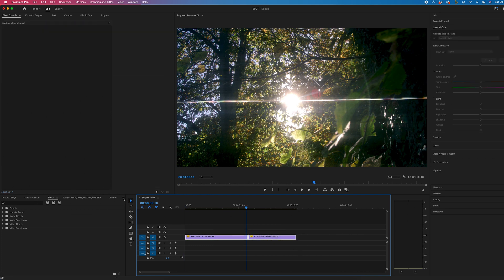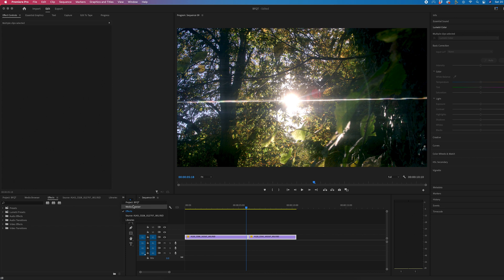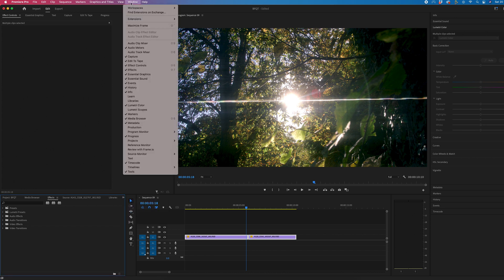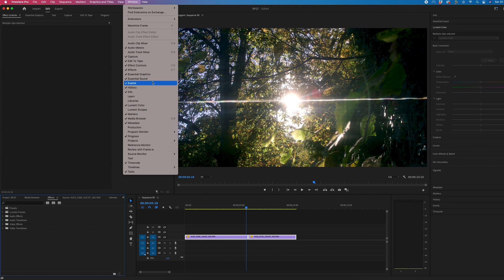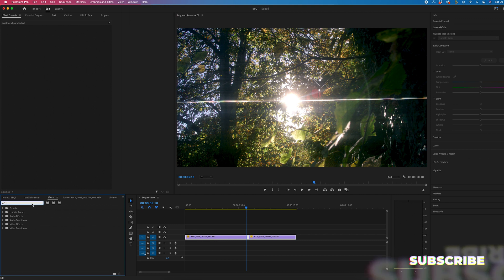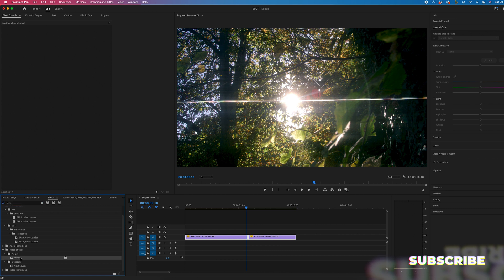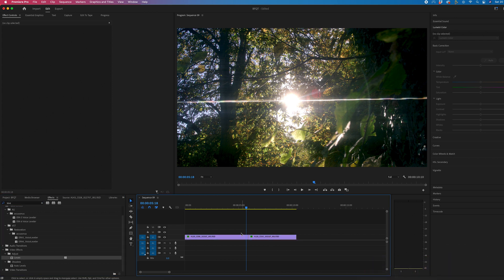We'll go into the effects panel. If you can't see the effects panel, just go up into window and make sure effects is enabled so you'll see that tick. Then search for levels - that should be under adjust. Drag that onto both video clips.